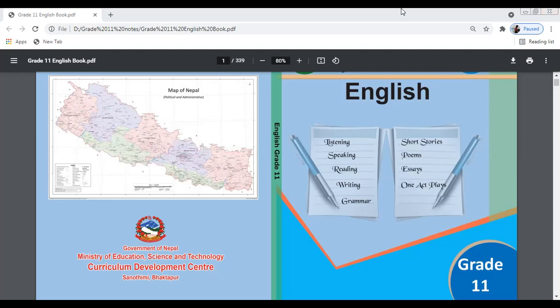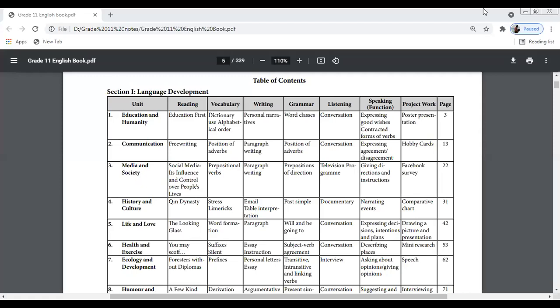Now let's start the course. The course has been divided into two sections: Section One is Language Development, and Section Two is Literature. In Section One, Language Development, there are 20 units. In Section Two, Literature, it contains lots of literary texts covering different literary genres — poems, short stories, essays, and one play.